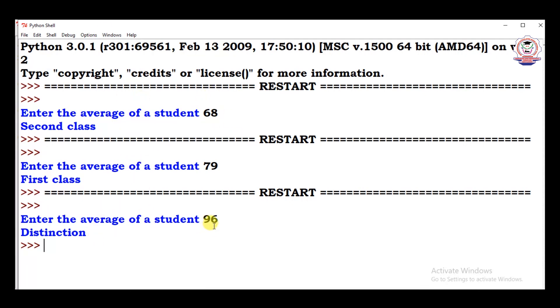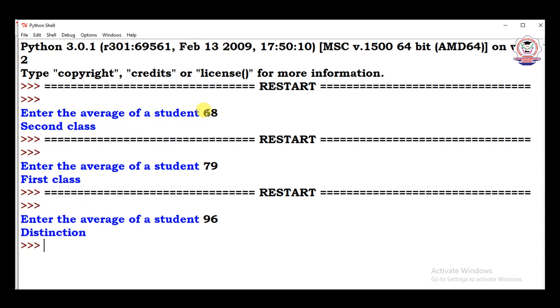We can see the differences. The average should be greater than 80, it produce the result as distinction. Average should be greater than 70, but it should be less than 80, so it should produce the result as first class. The average should be greater than 60, but it should be less than 70, so it produce the result as second class. These are the examples, this is an example for nested if statement, that is if, elif statement.